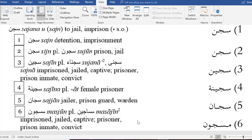You'll see that all of the Arabic words there on the left don't have any diacritical marks on them. And sometimes for a student using the dictionary, that can be a bit confusing.